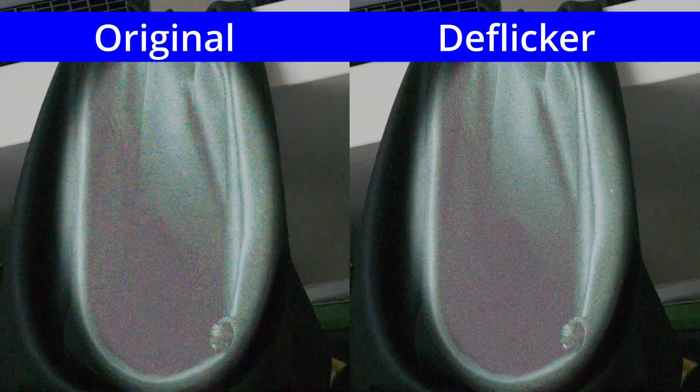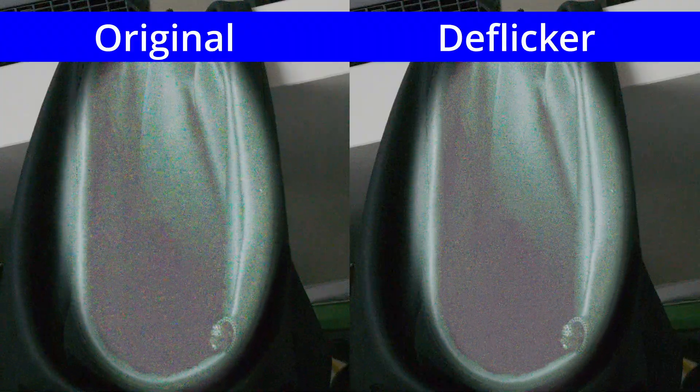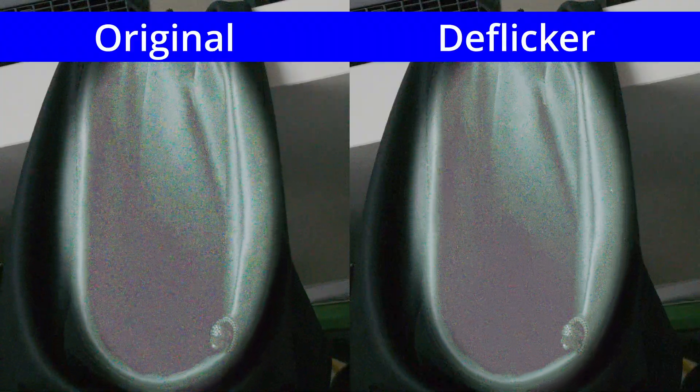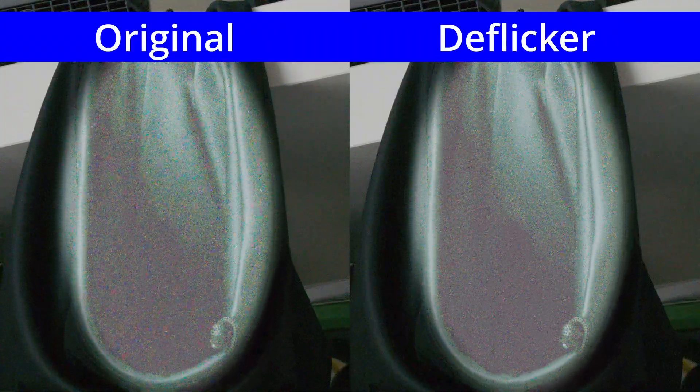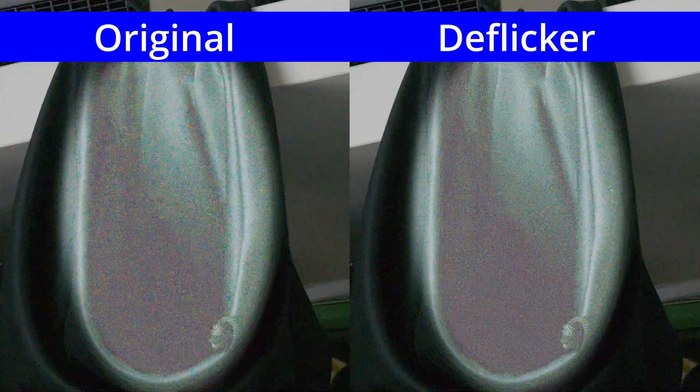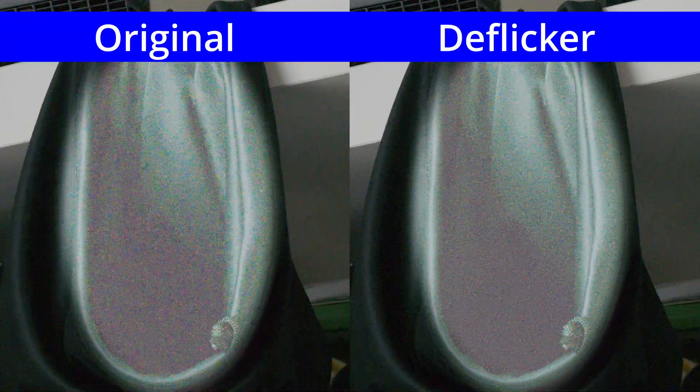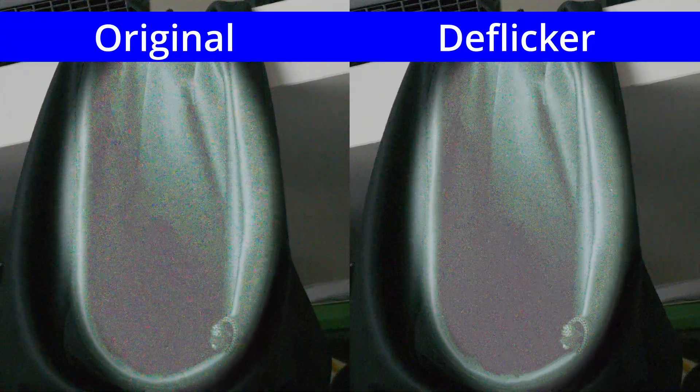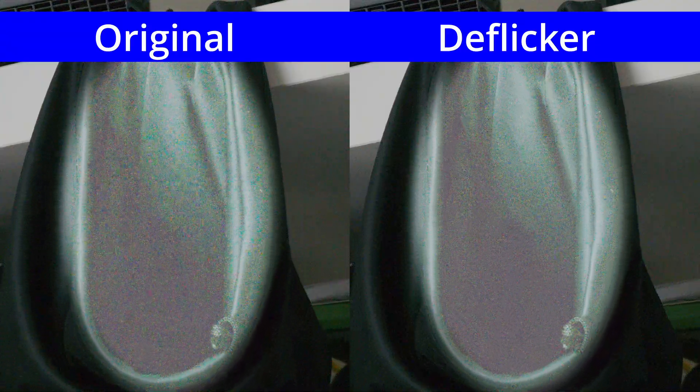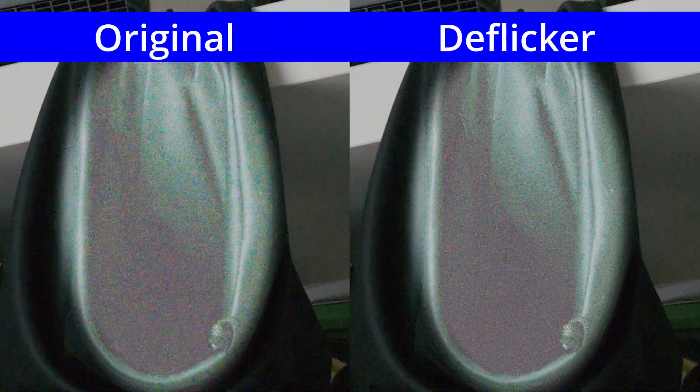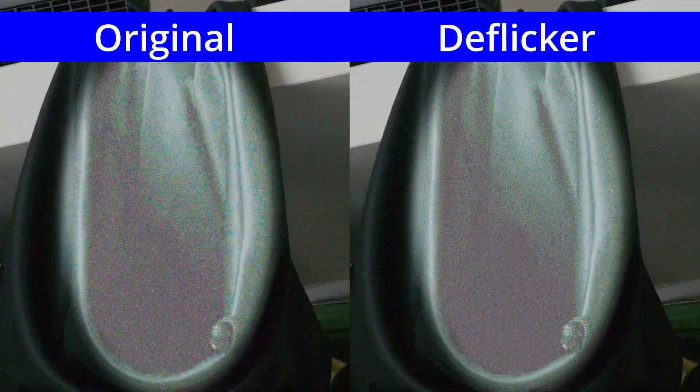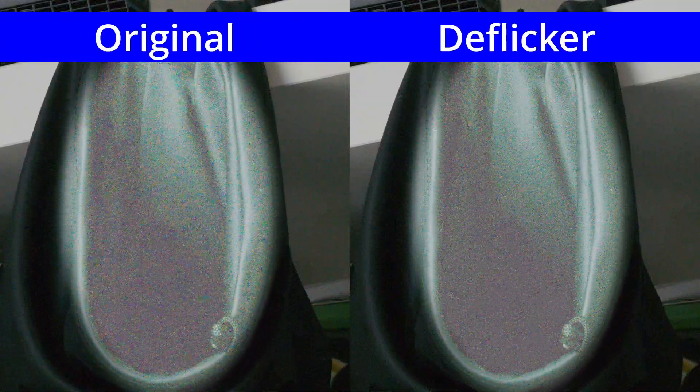One last note, when I uploaded the draft of this video, I noticed YouTube's compression is completely obliterating the noise pattern. So keep in mind that the noise structure you see is not what the actual footage looks like.